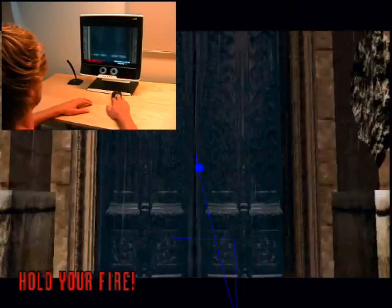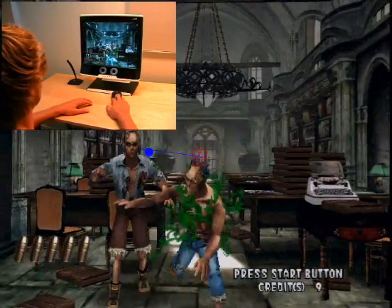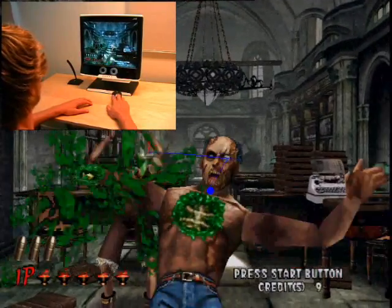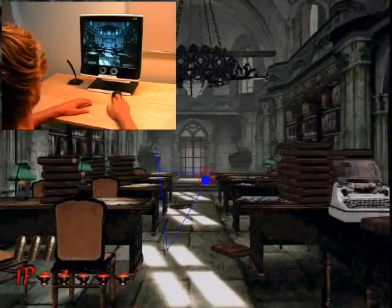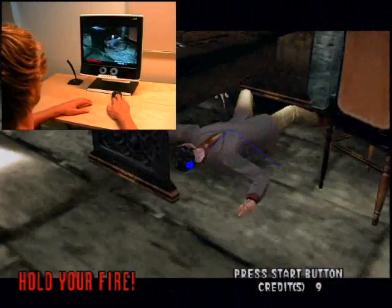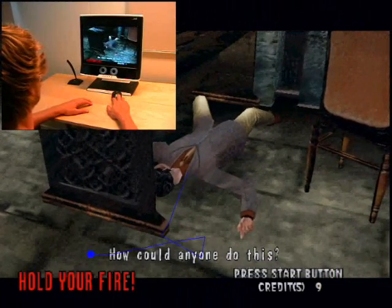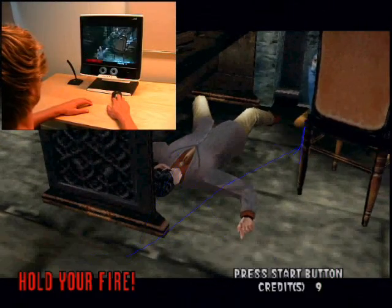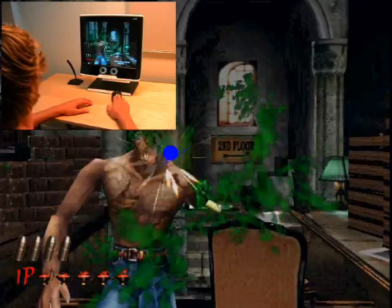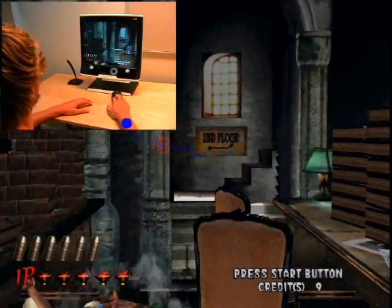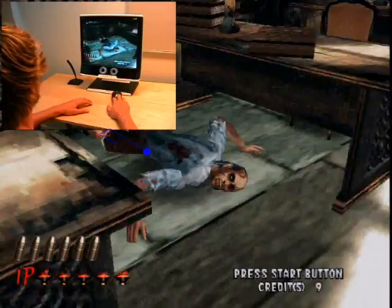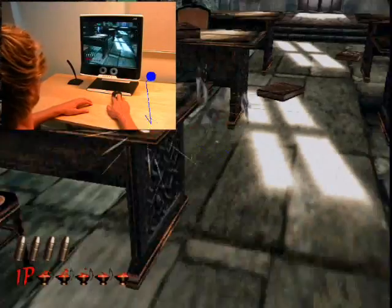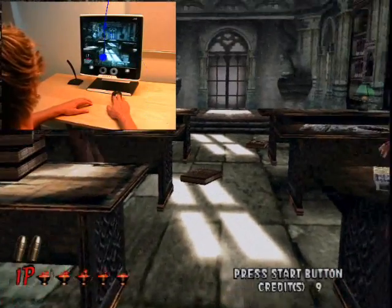The blue dots and lines in the main window were generated from the raw data by using a fixation filter in the Tobii Studio analysis software. They show a clear trail of where the player has been looking recently. The growing dots indicate the gaze fixation events.